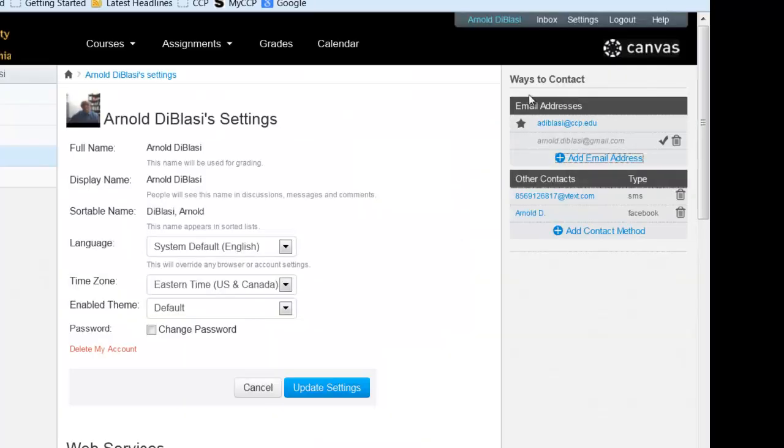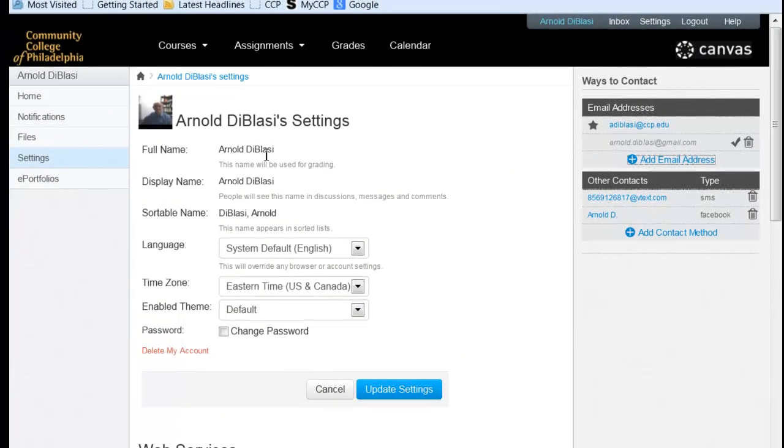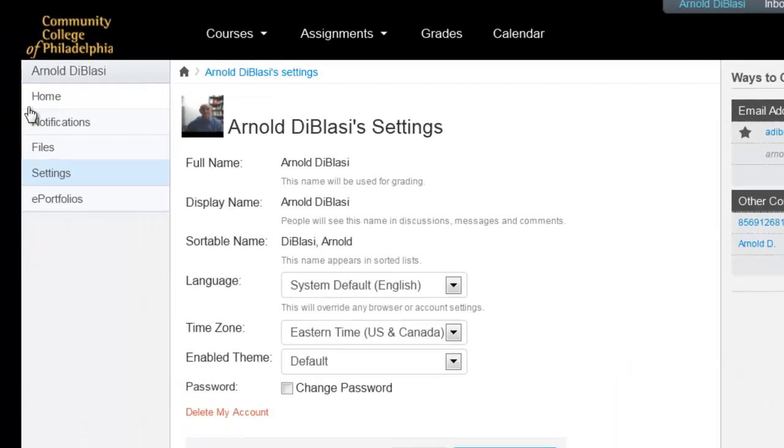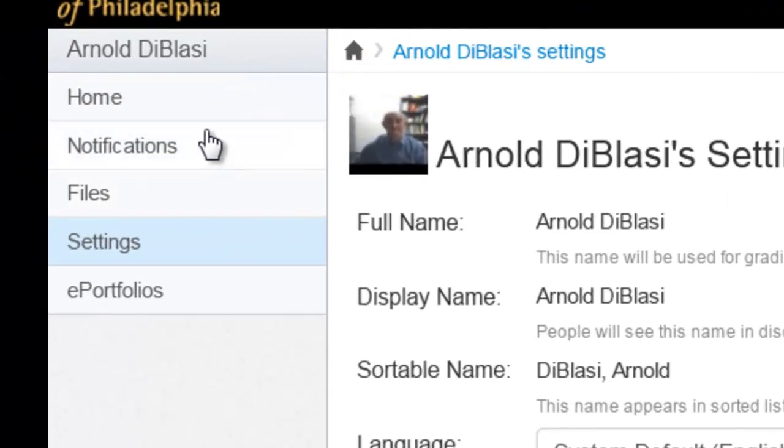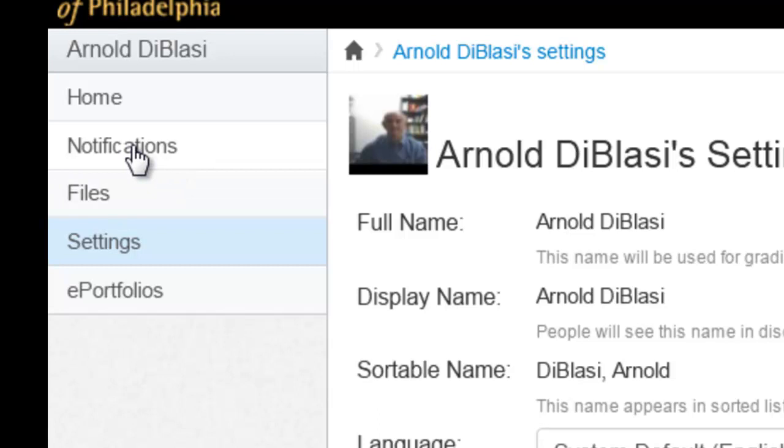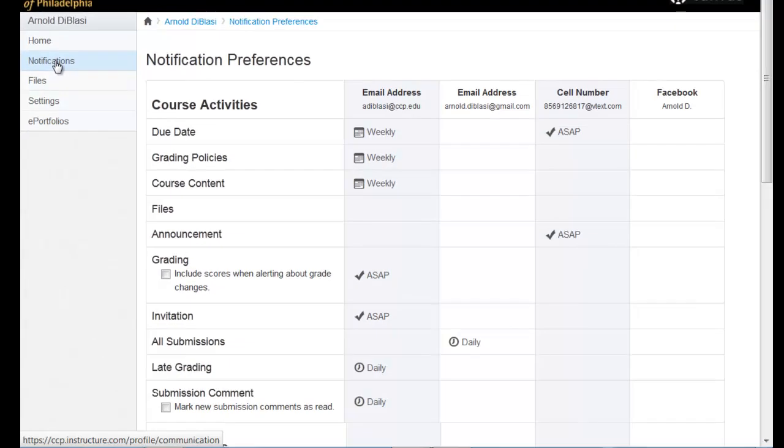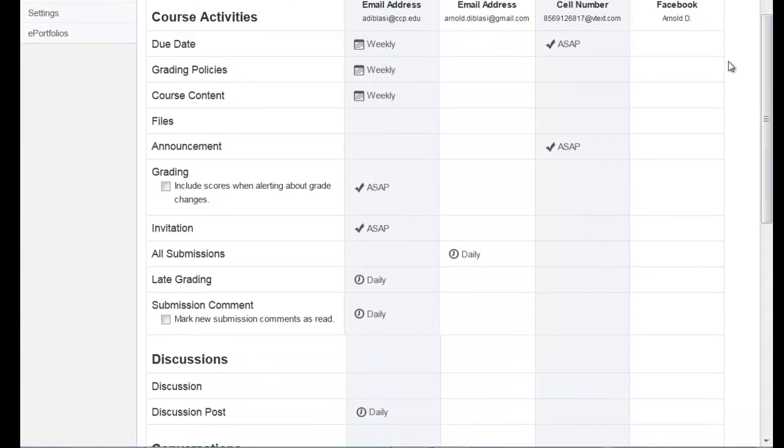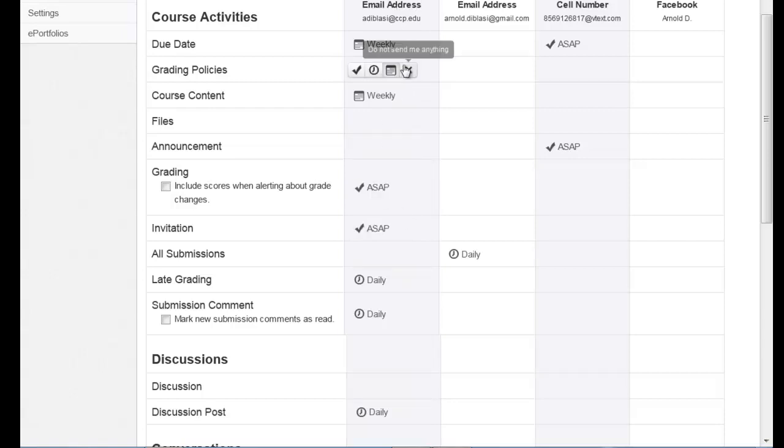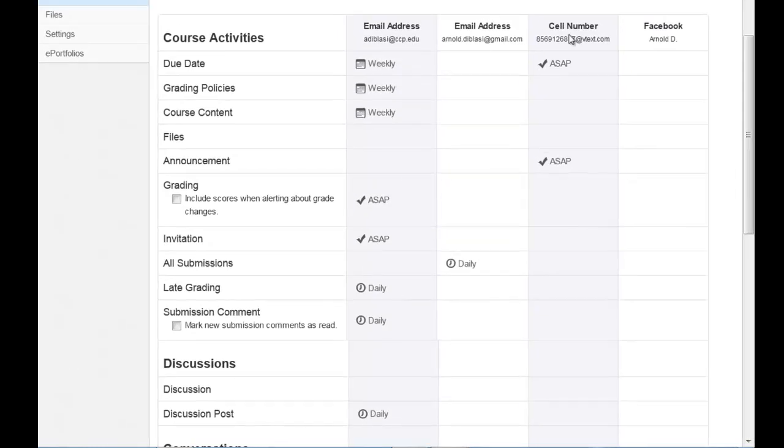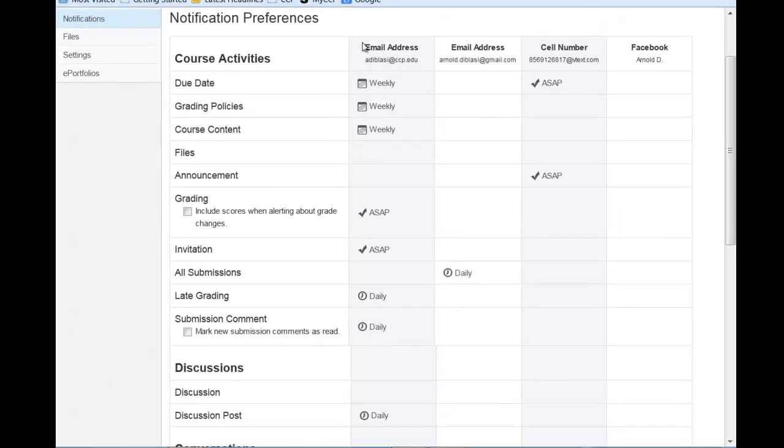The reason for all of these ways to contact would be over here on the left hand side where it talks about notifications. So I'm going to click notifications, and by default, if you're new to Canvas, you only have a single column here called email address with ccp.edu, and you have the default settings listed on your screen.